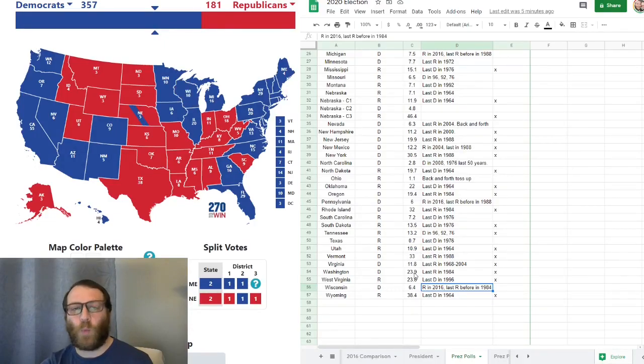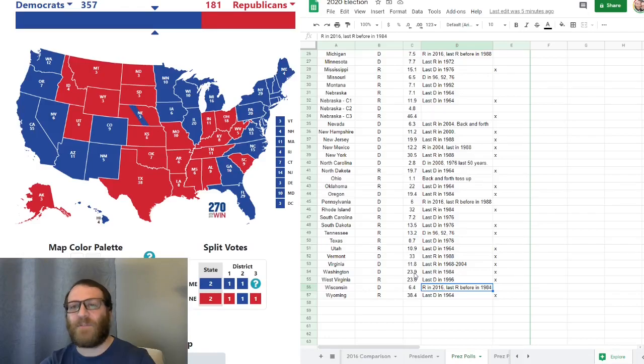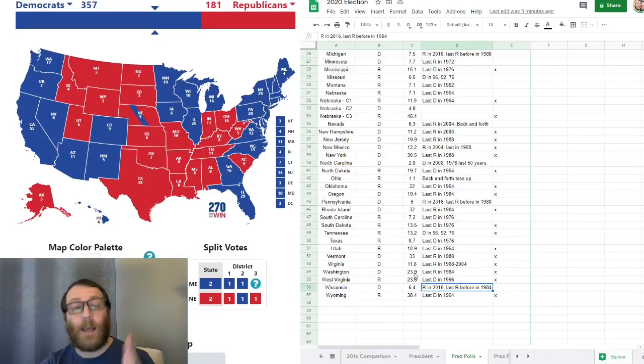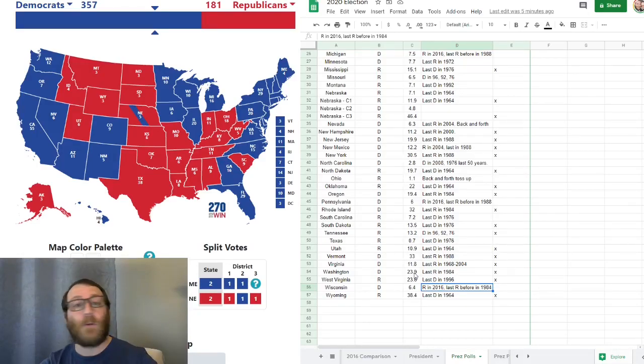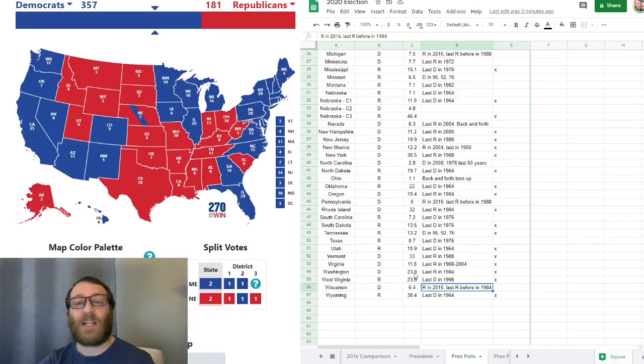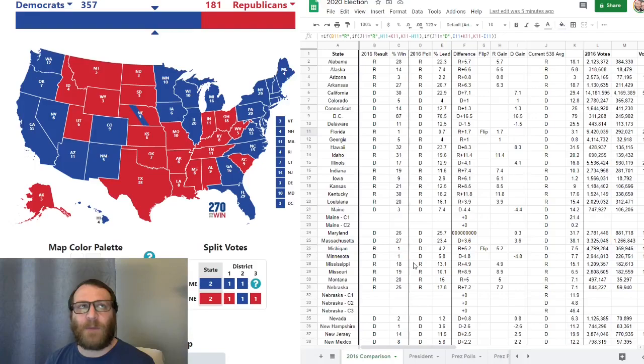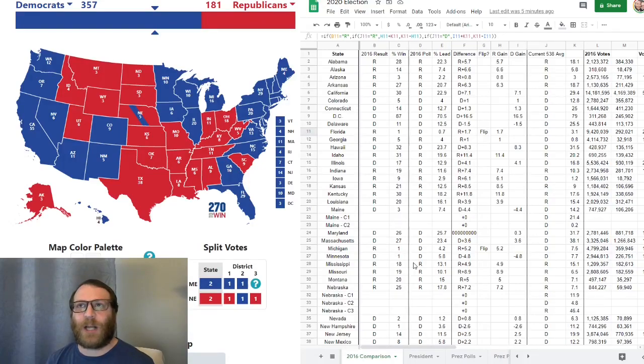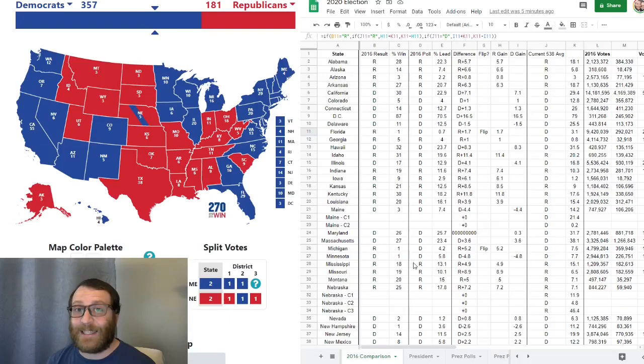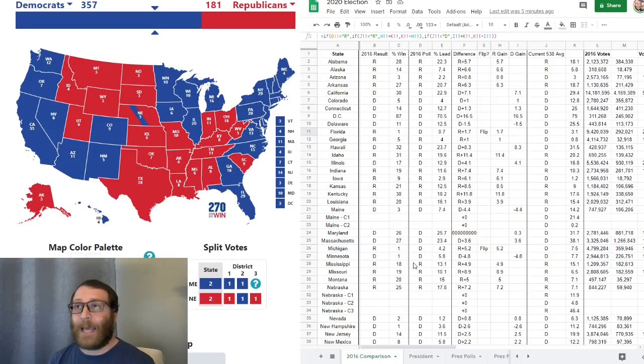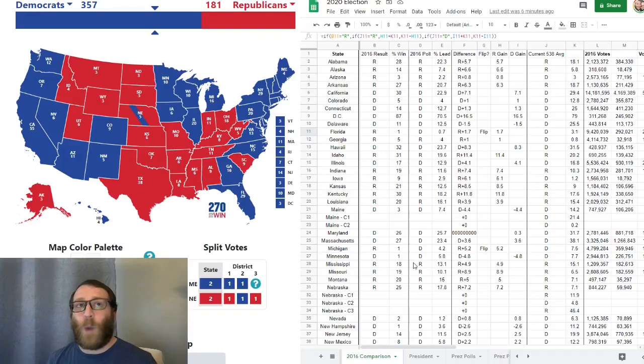So if the election were to happen based on the 538 polling of today, Biden would win going away with 357 electoral votes. According to the website, you need 270 to win. However, in my research as a statistics teacher, I have found and discussed with my students the idea that polling today is not very accurate due to the way that they are collected.